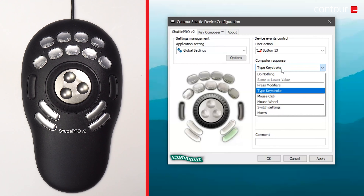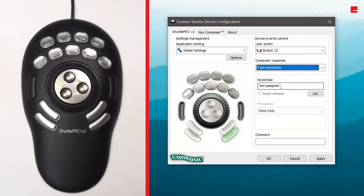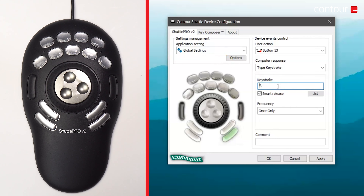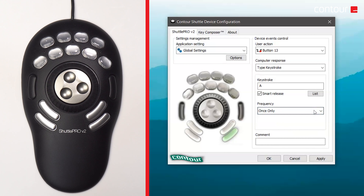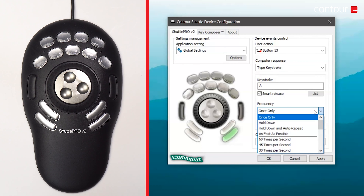Just a quick point: the macro functionality is only available on the Shuttle Pro version 2, not the Shuttle Express. You can customize which key you'd like — for example, we're going to change that button to be an A instead. Underneath that you've got Frequency. At the moment it's set to only click once, so when I press that button the A key will only be pressed once. You could set it so that pushing that button presses the corresponding keystroke as many times as you like. We'll look at the settings in more detail in future videos.